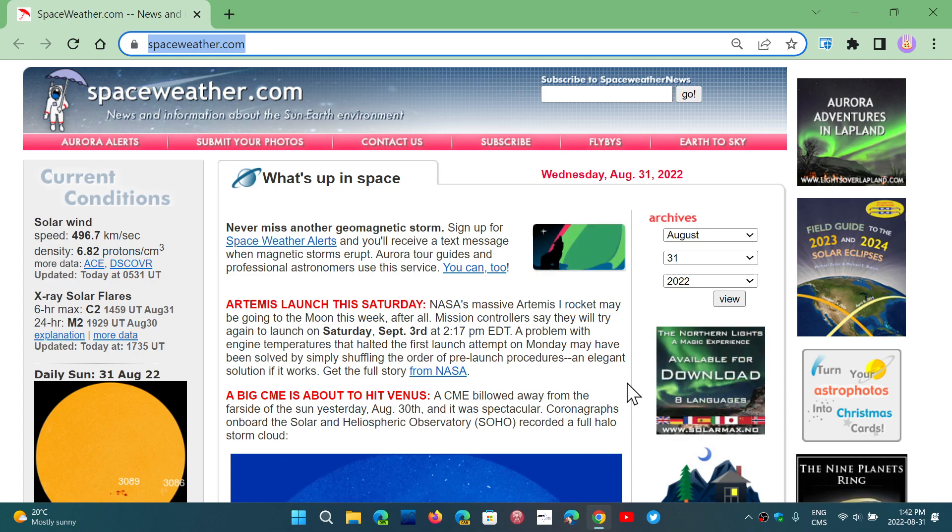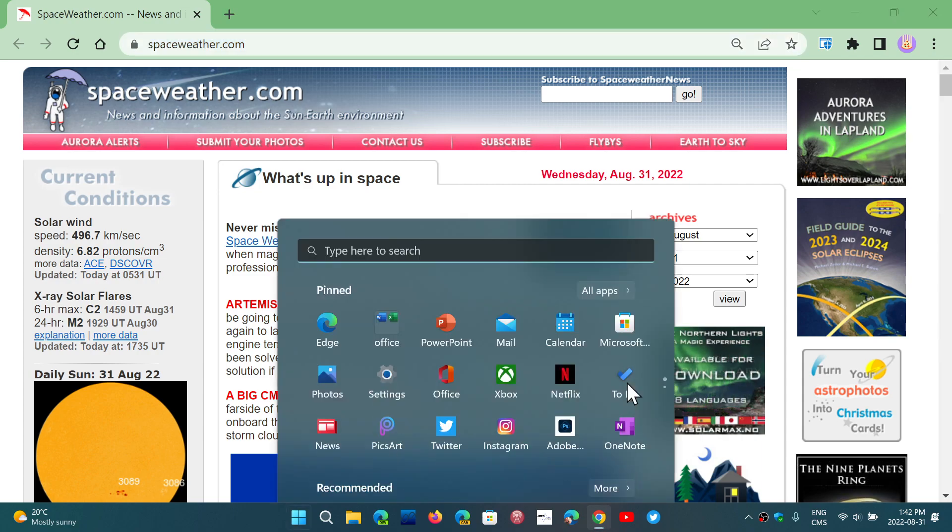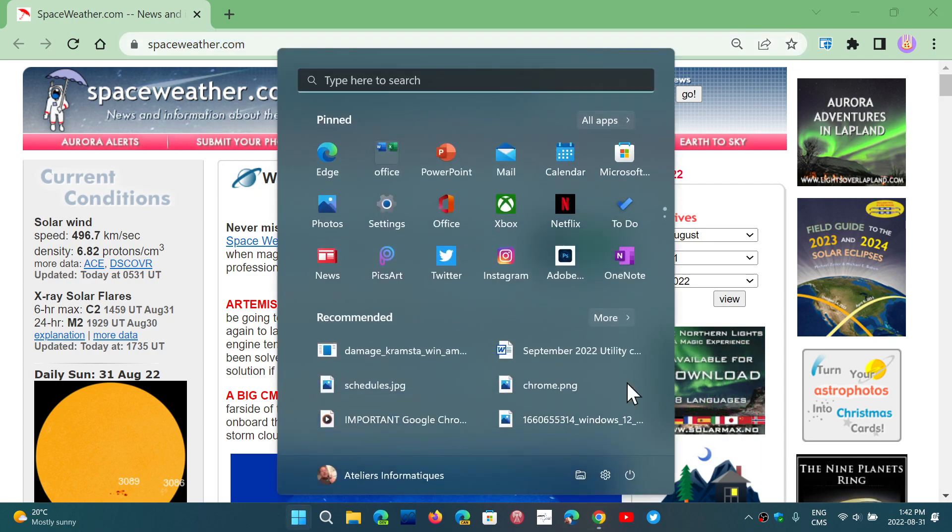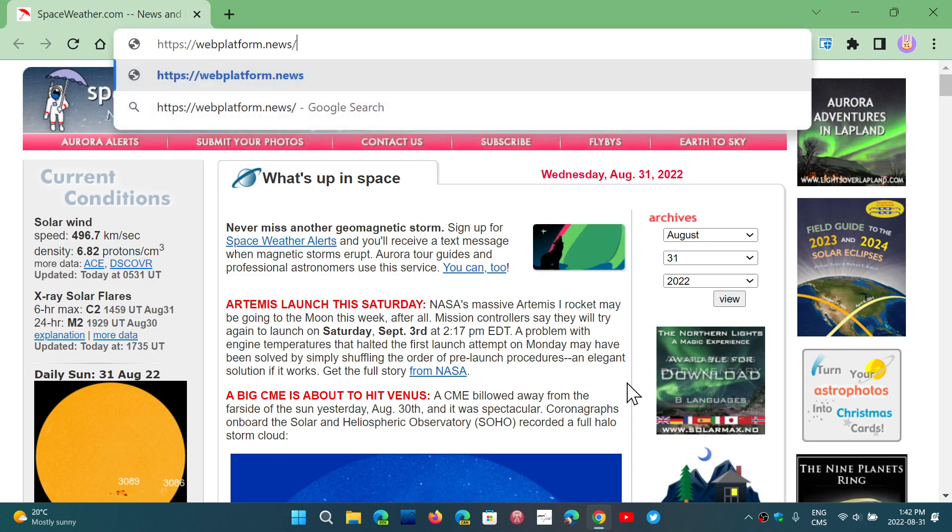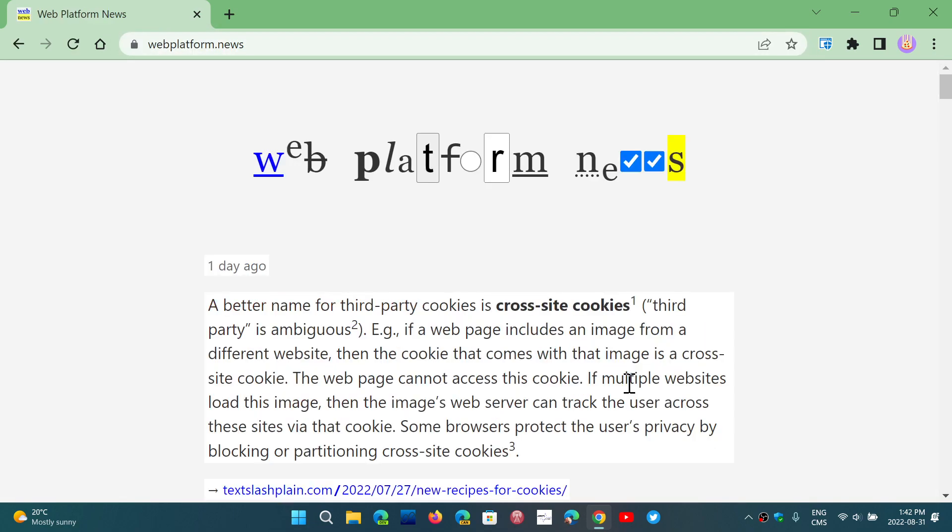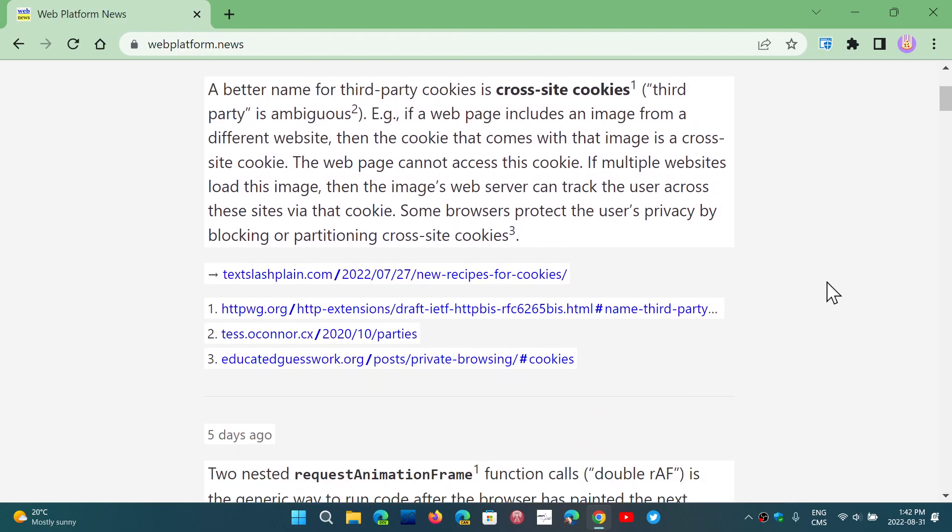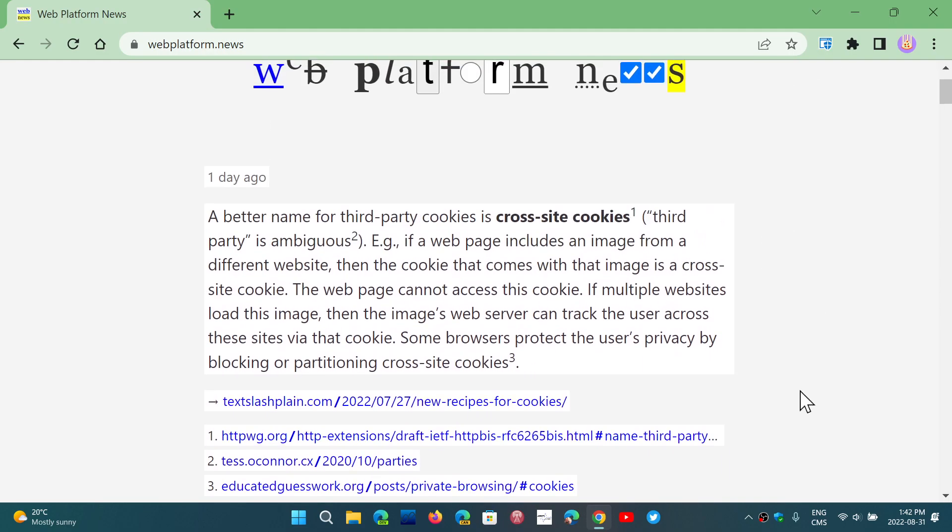If you visit the website that I'm going to actually put here, which is webplatform.news and press enter, this text that you see here is now in the clipboard and it didn't ask you for permission. Now let's go see the clipboard.